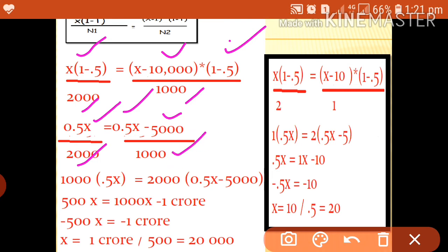Cross-multiplying: 1000 into 0.5x equals 500x on the left. 2000 into 0.5x equals 1000x, and 2000 into minus 5,000 equals minus 1 crore on the right. Simplifying: 500x minus 1000x equals minus 1 crore, so minus 500x equals minus 1 crore. Therefore x equals 1 crore divided by 500, which equals 20,000.